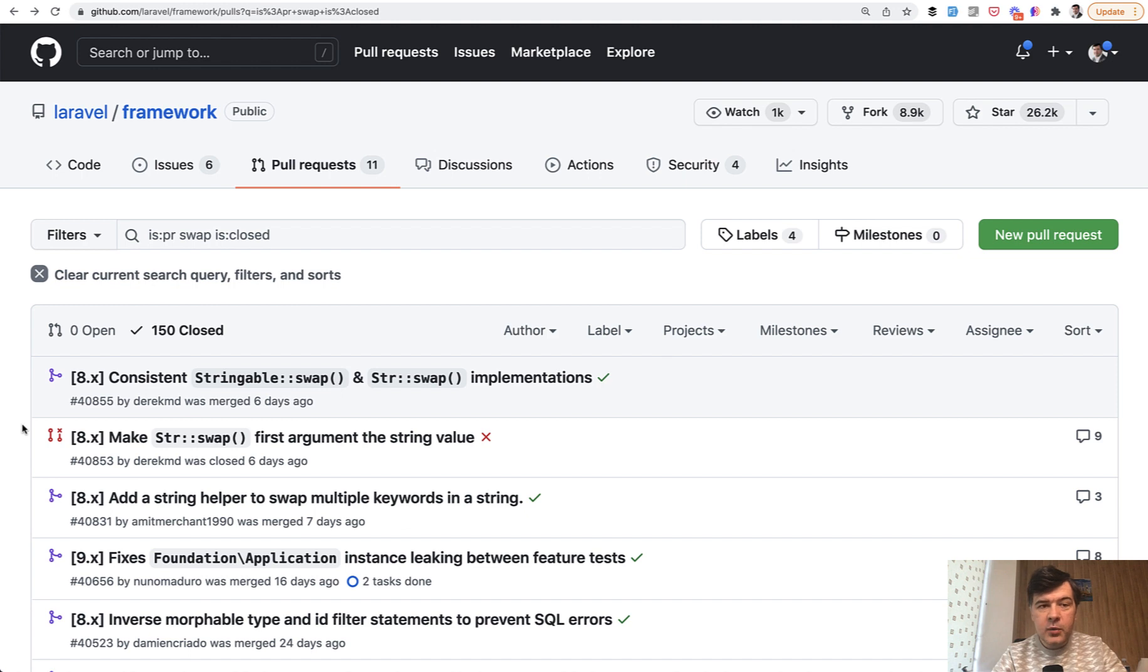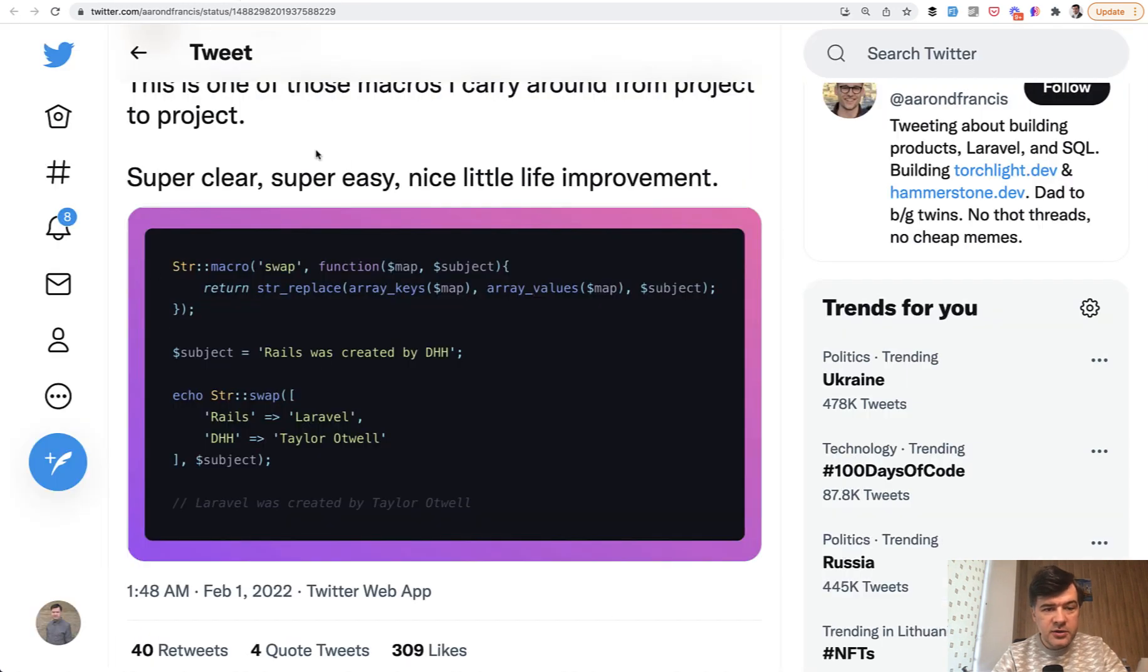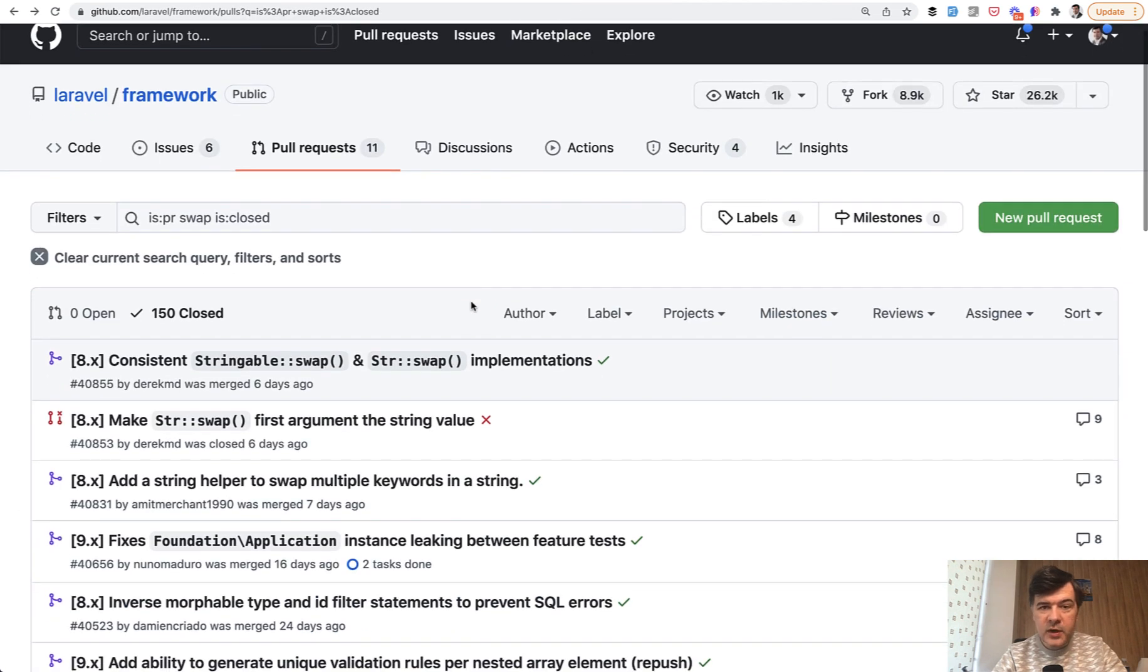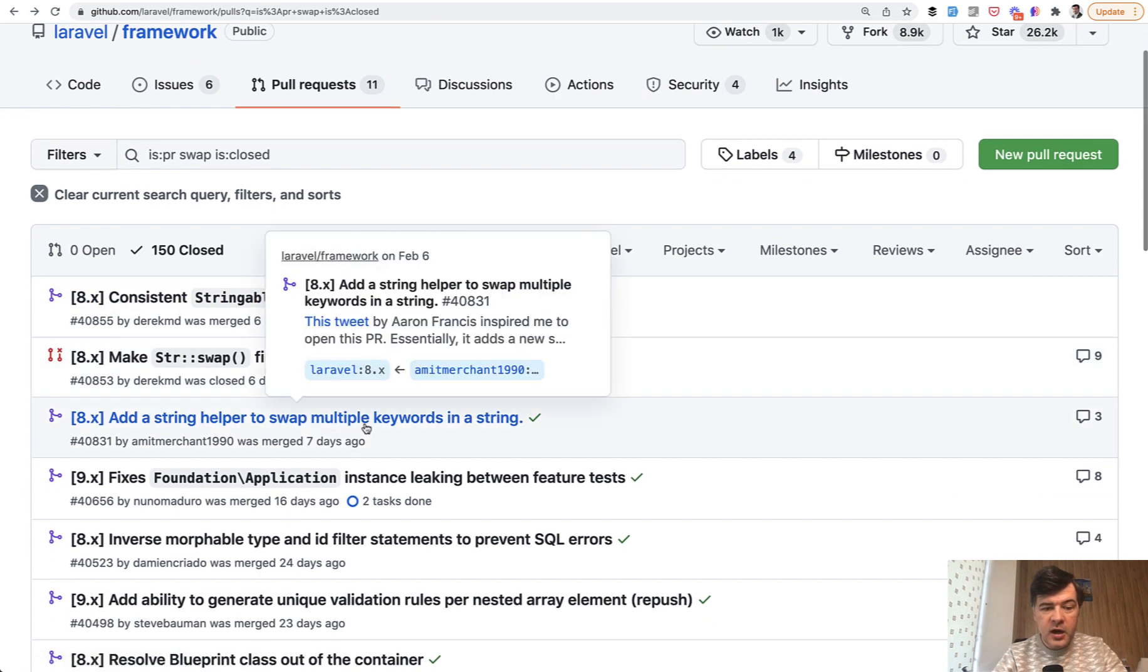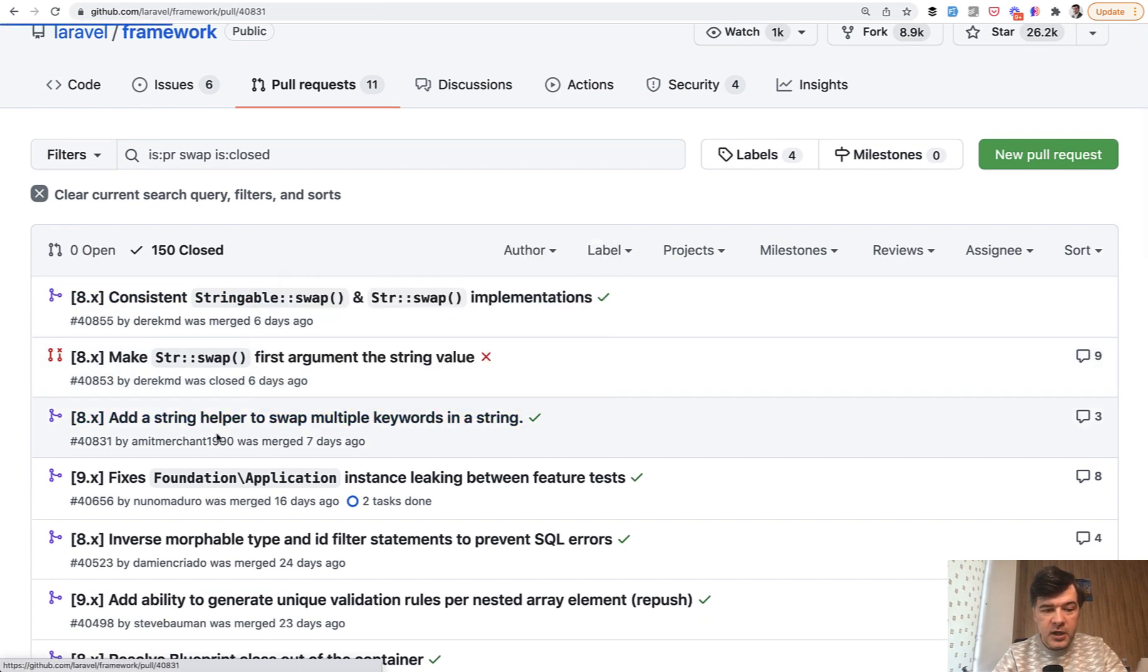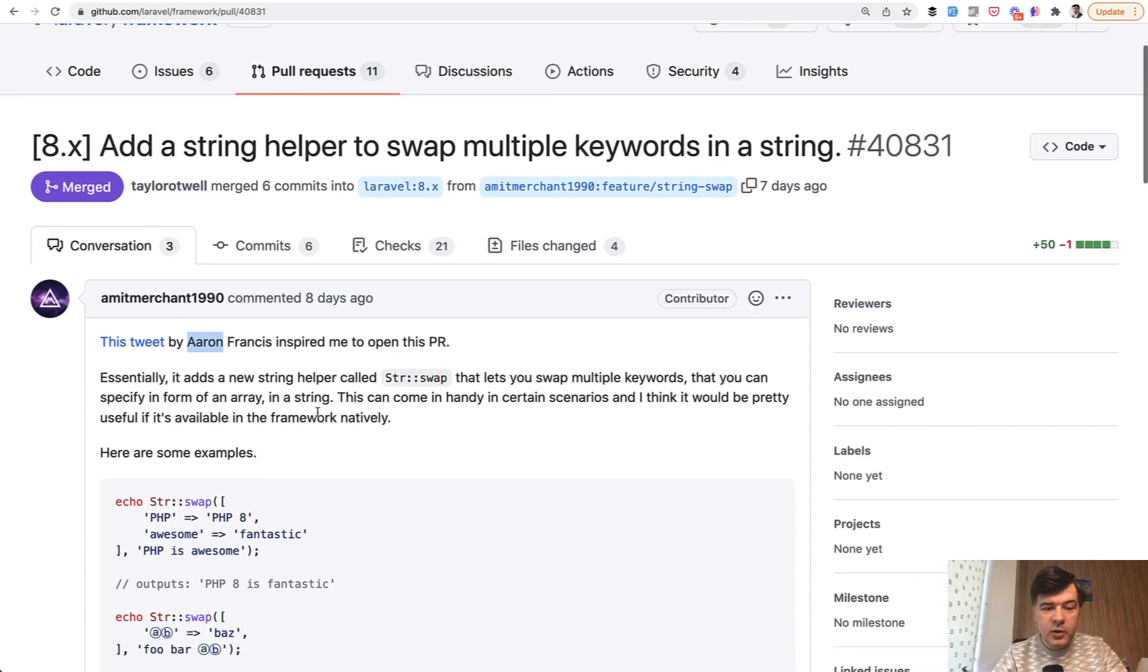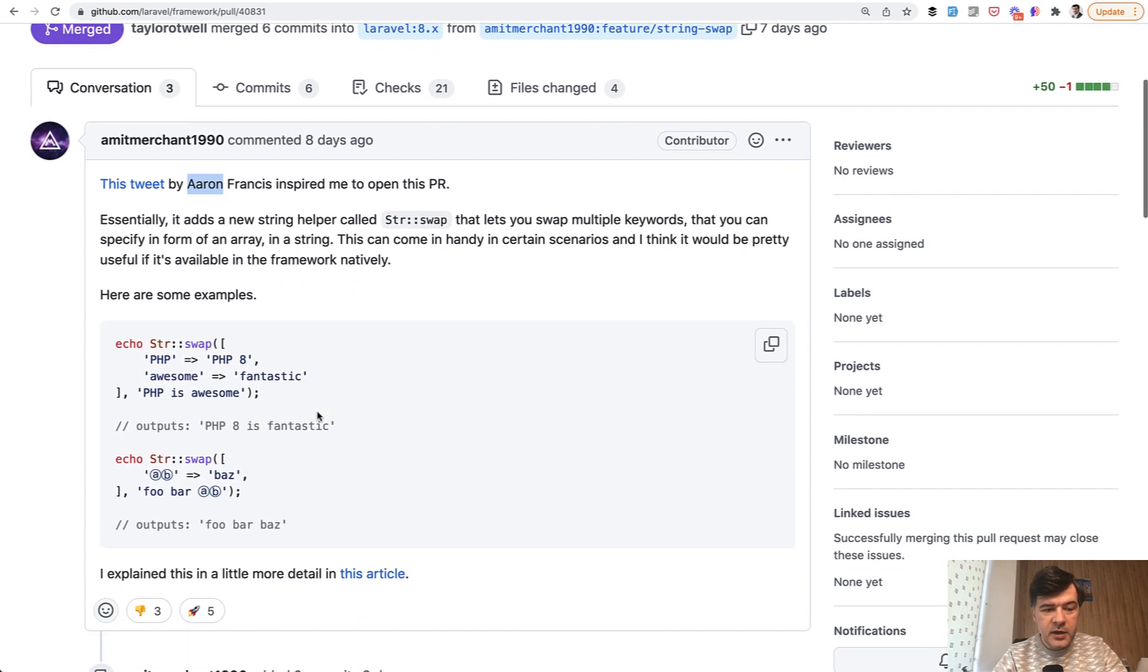Funny thing I want to mention at the end of this video: based on Aaron's tweet, a few more people contributed that as a pull request to the framework itself, to Laravel. So here are the pull requests that are actually closed. As you can see, this tweet by Aaron inspired me to open this pull request.